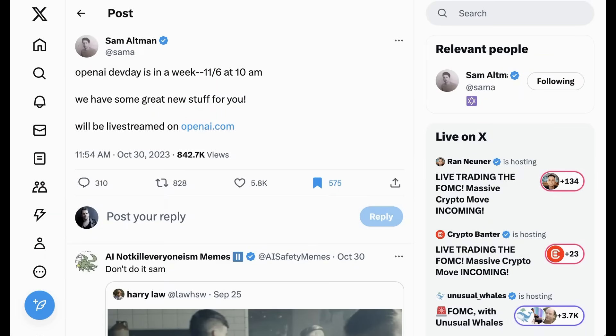Welcome back to the AI Breakdown. Undisputedly, the biggest event coming up in artificial intelligence in the near future is OpenAI's Dev Day, which is happening on November 6th.